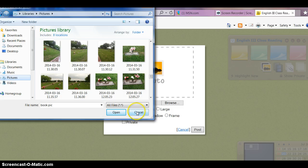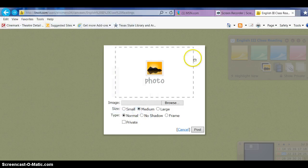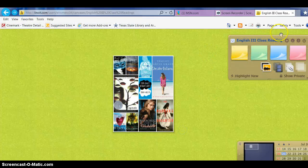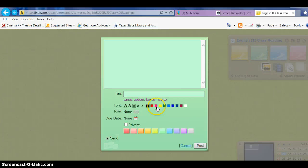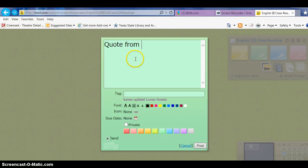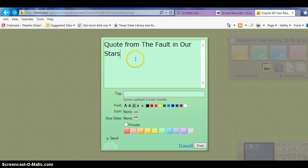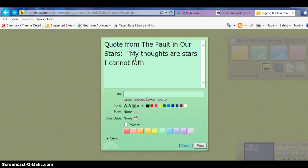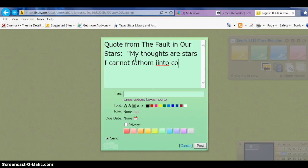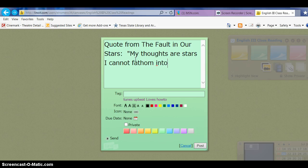Let's cancel this and let's do a post-it and quote one of the books. Here's a quote from The Fault in Our Stars. Five stars. Whoops—look at that, it even does spell check for you.